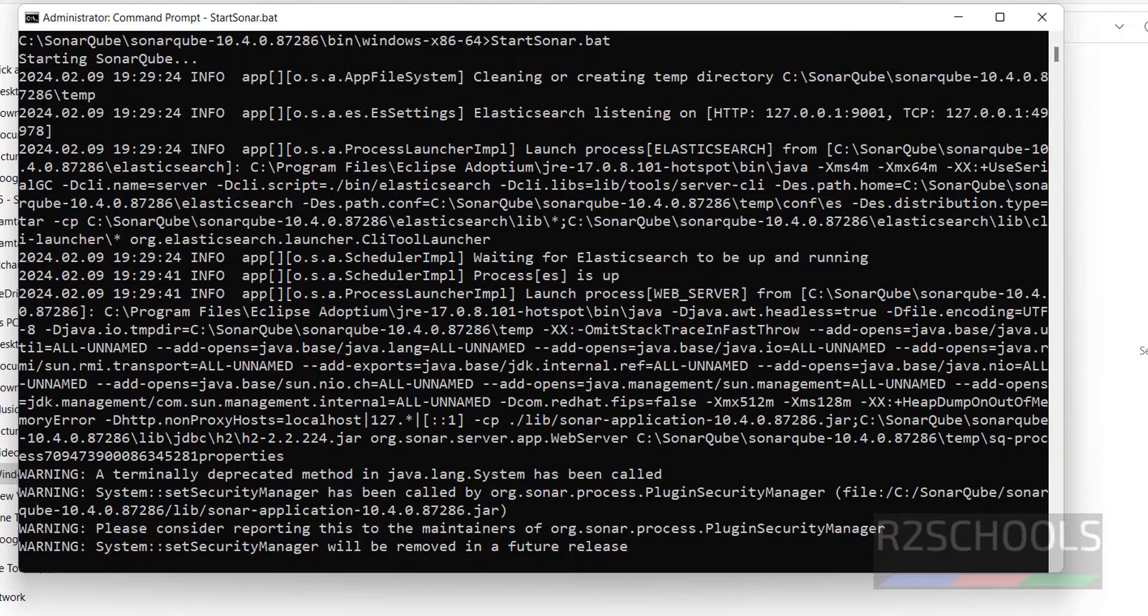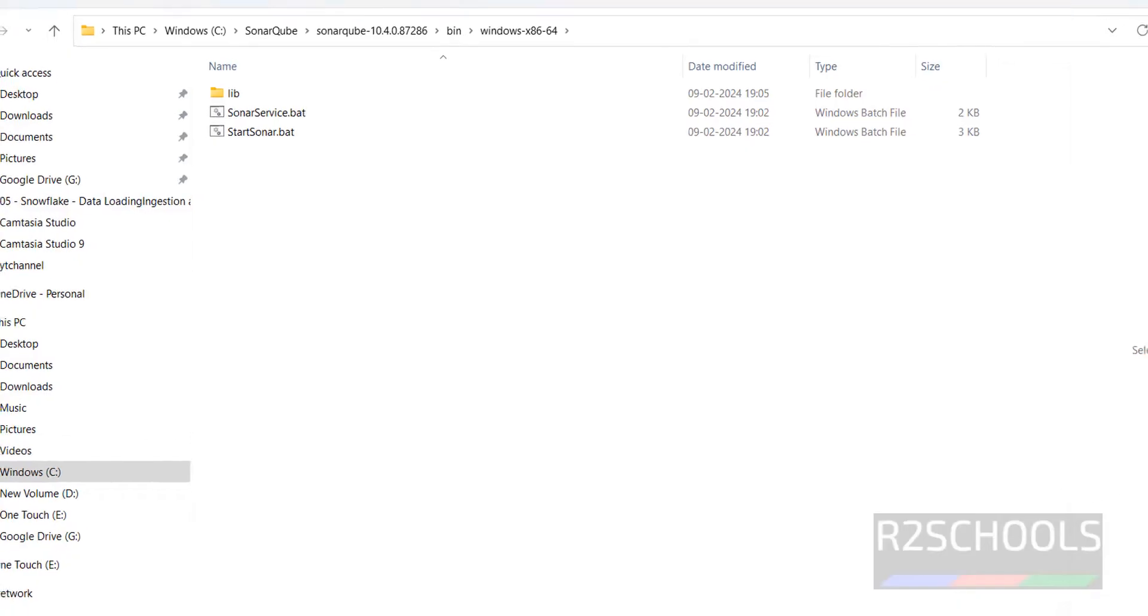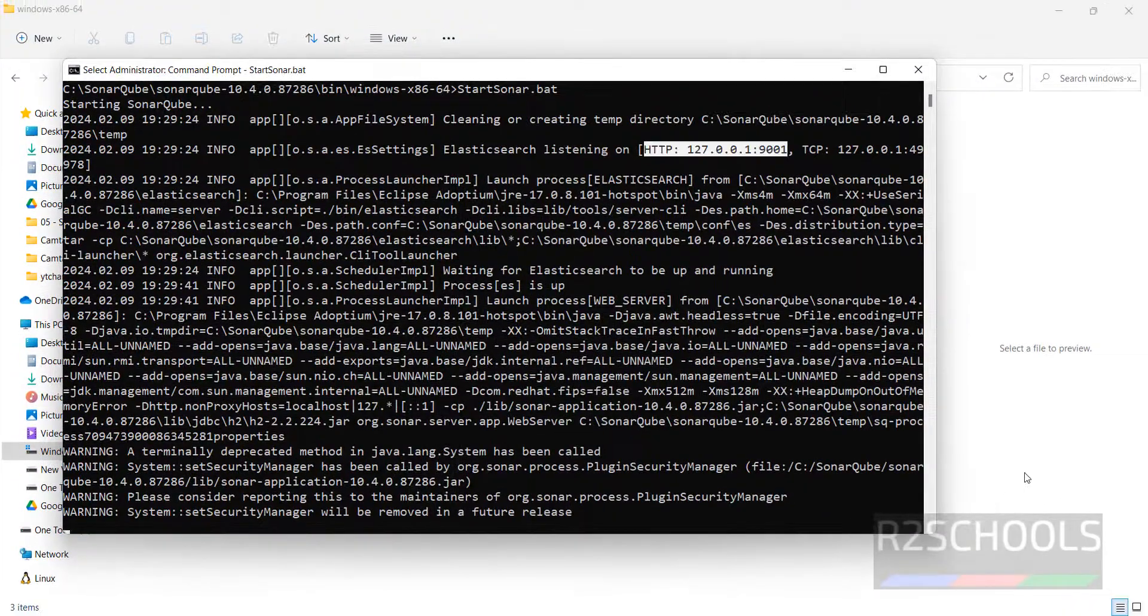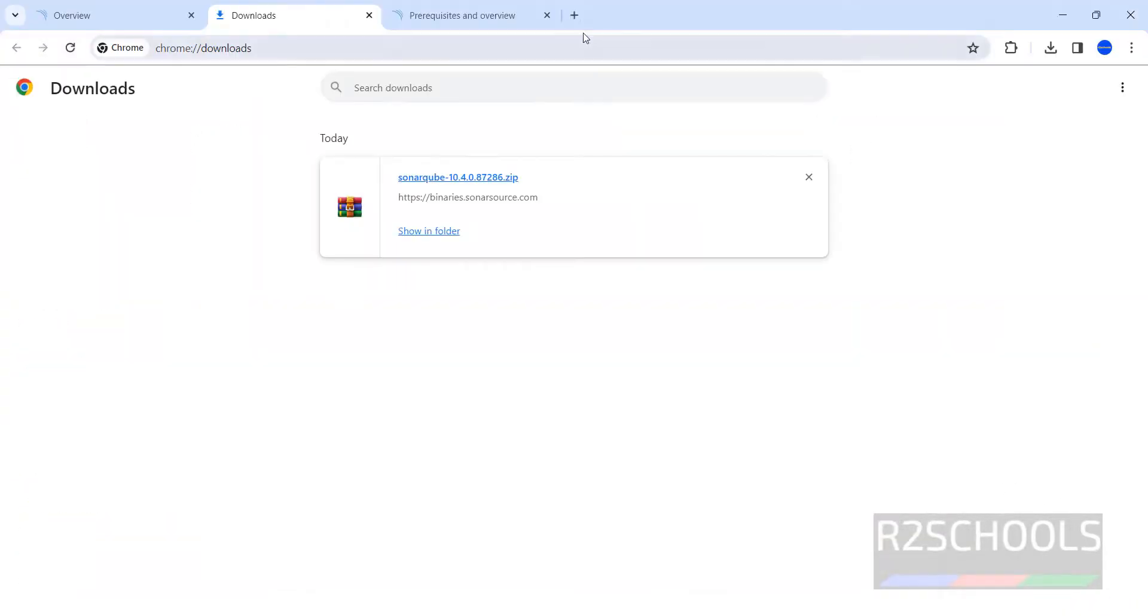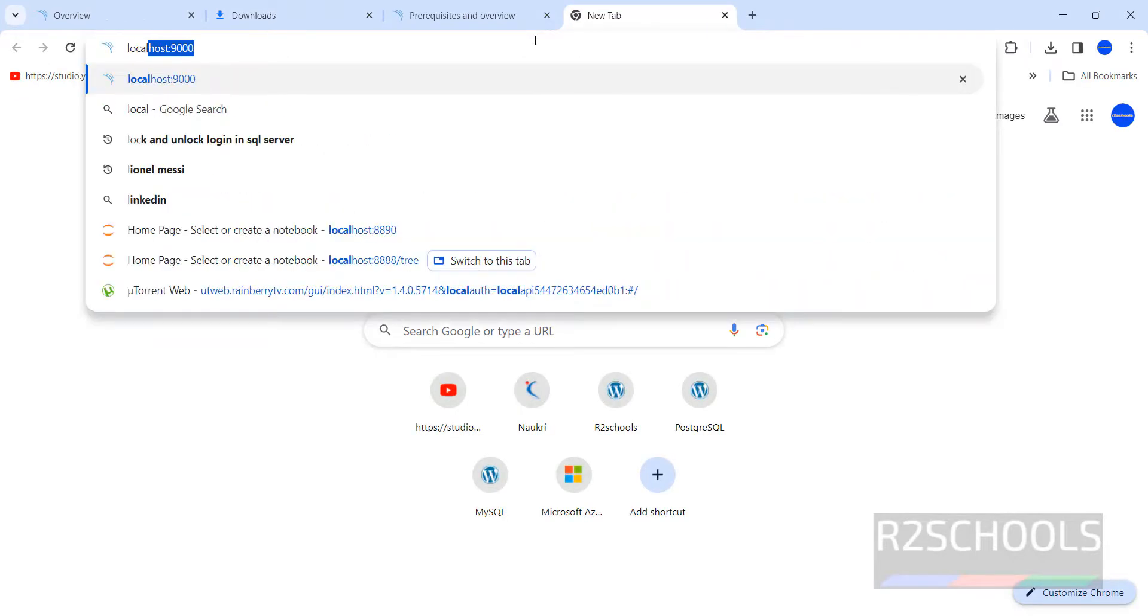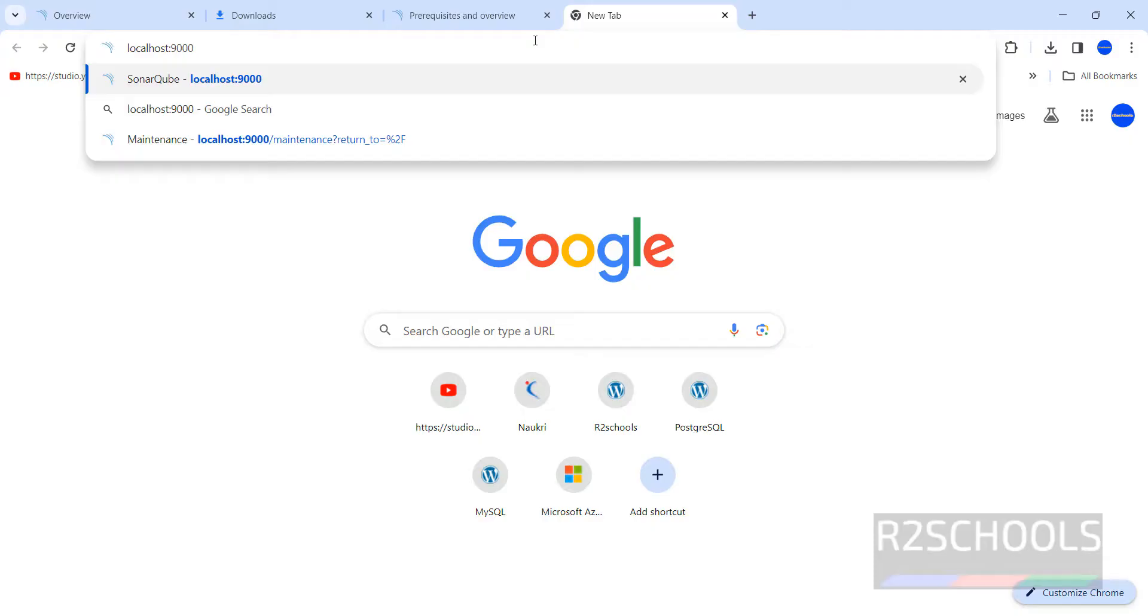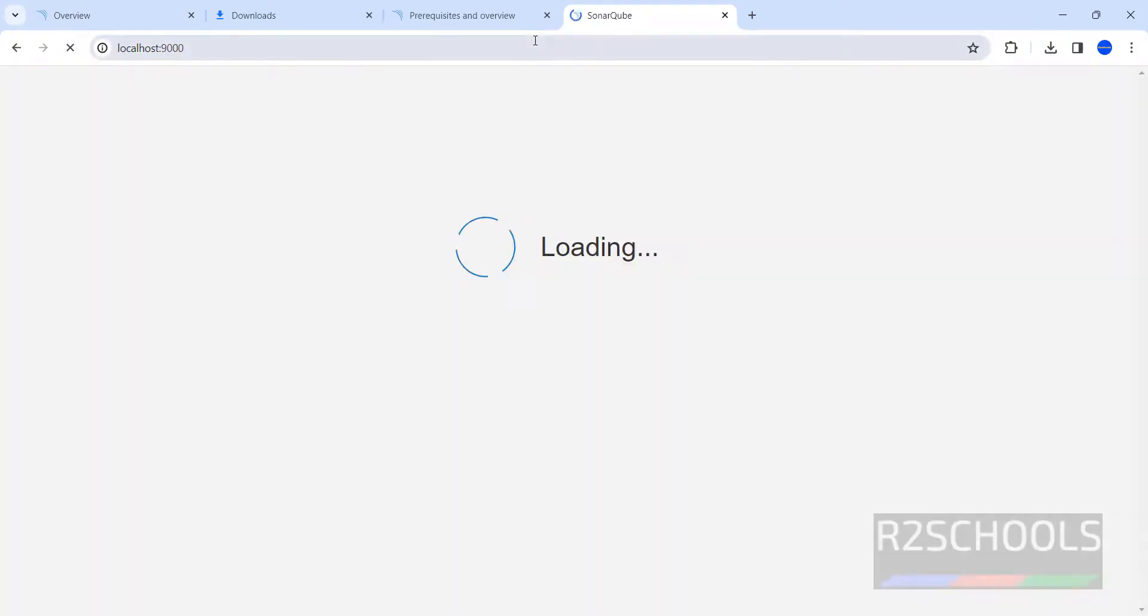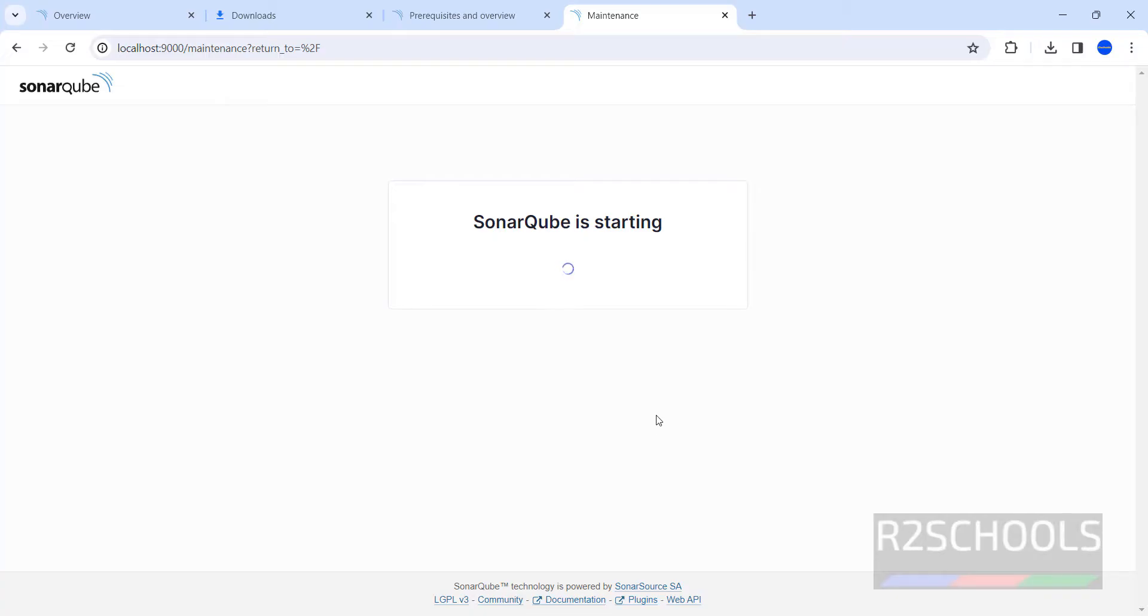We have successfully started SonarQube. Open the browser, open a new tab, then give localhost. Generally nine triple zero. Let me try with nine triple zero. Started at nine triple zero. Wait until this completely loads.